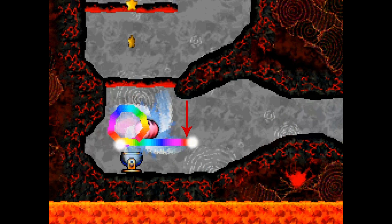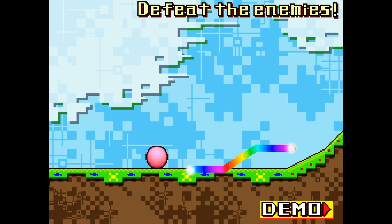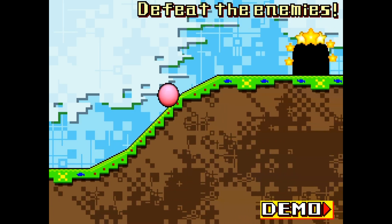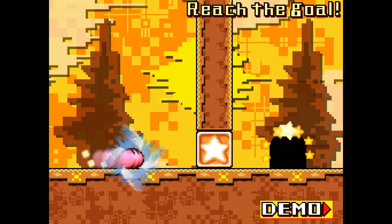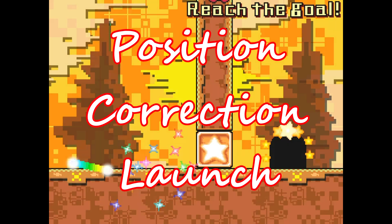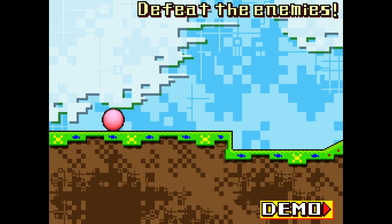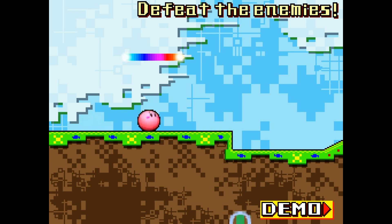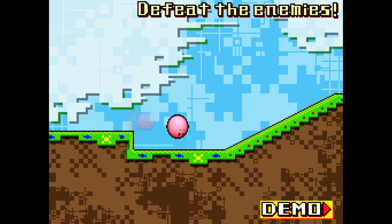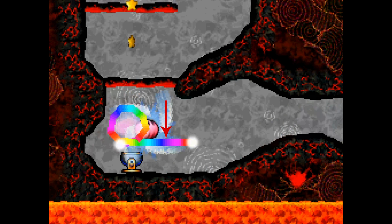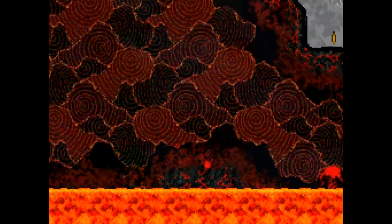Remember how I said being able to draw segments of different lengths was very important? The magnitude of the position correction launch is bounded by the length of the last segment you were riding. So if you maximize the length of the last segment, you maximize the speed from the launch. And because you can get a launch from most pixels parallel to the line, you actually get a range of speeds to choose from depending on where you put the intersection. This gives you absolute control over your speed and trajectory.